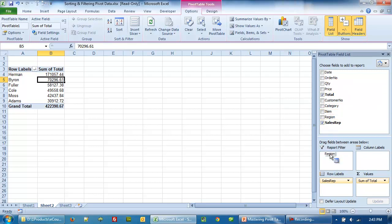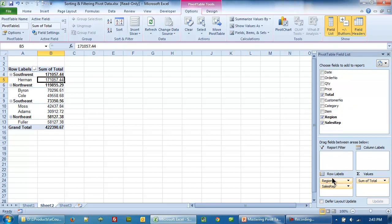Now, if I bring back the region, notice that it maintains the hierarchy. So it will remember which setting, which sorting we have done.